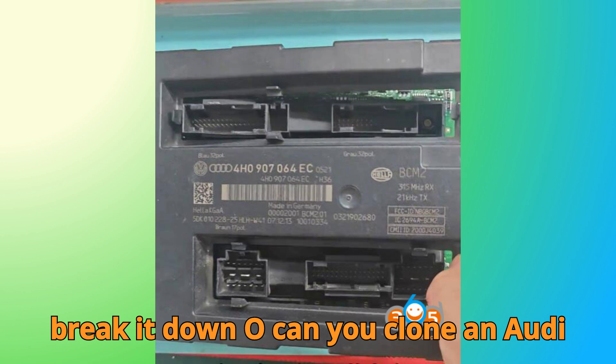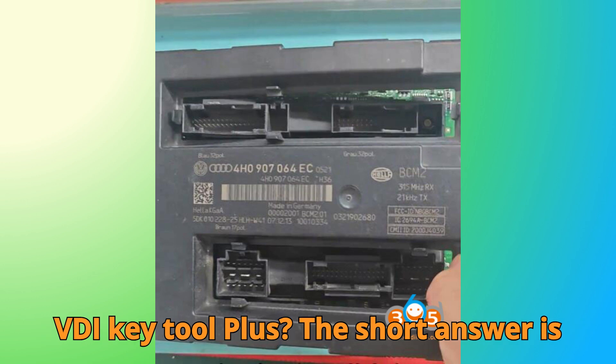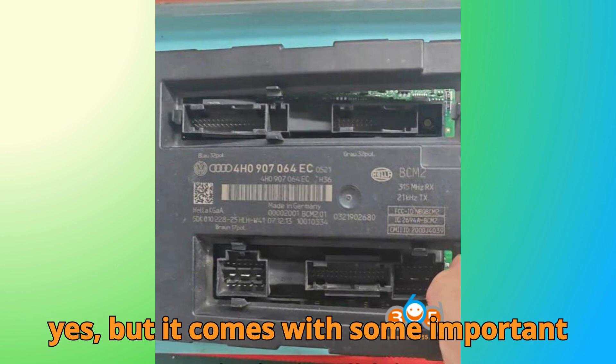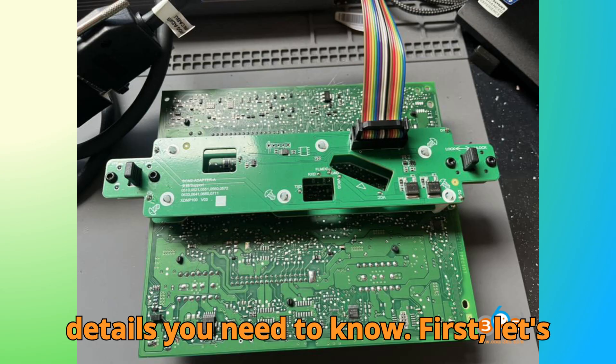So, can you clone an Audi BCM2 module with a ZORS Multiprog or VVDI KeyTool Plus? The short answer is yes, but it comes with some important details you need to know. First, let's talk about the hardware.